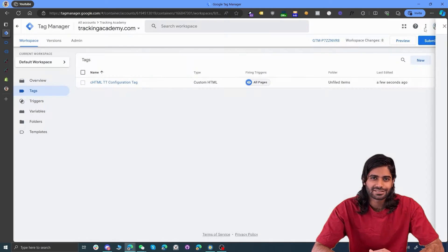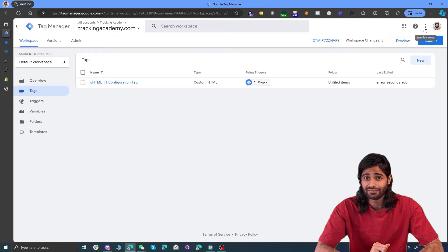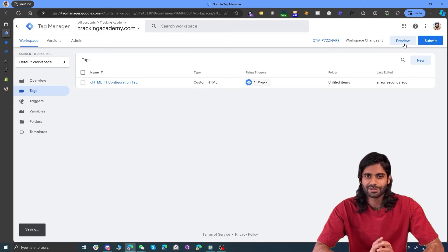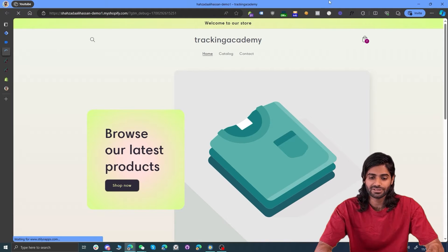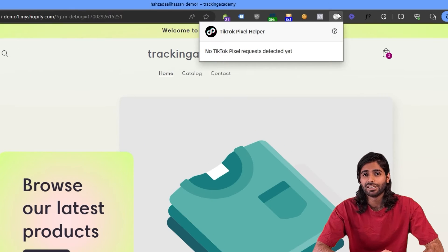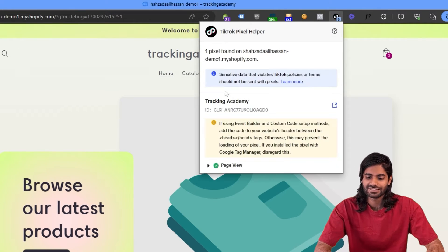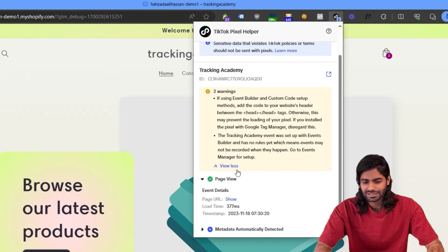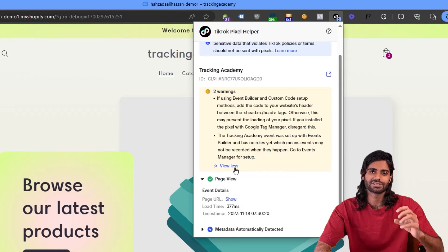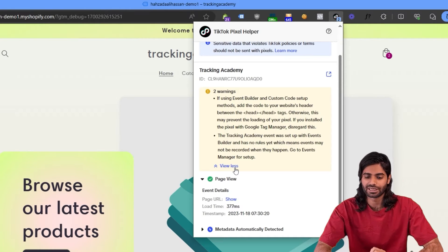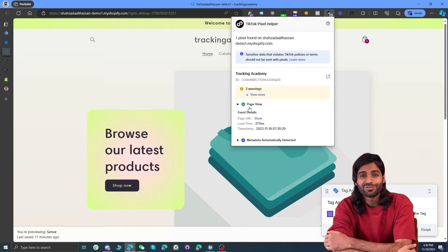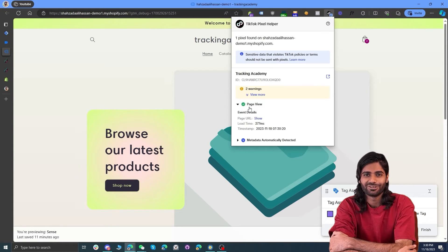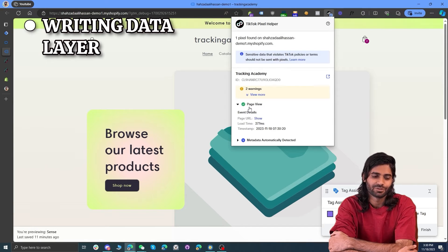This should have successfully added a page view event for TikTok. Let's verify this by hitting the Preview window and connecting the website with the debug window. On the Shopify store preview, if you have the TikTok Pixel Event Helper extension, you will see all the events firing. We can see that we have a page view event triggering. You can ignore the warning about the script not firing from the head section — it is firing from the Google Tag Manager container. The page view event is properly firing, so now we can move to the third section.